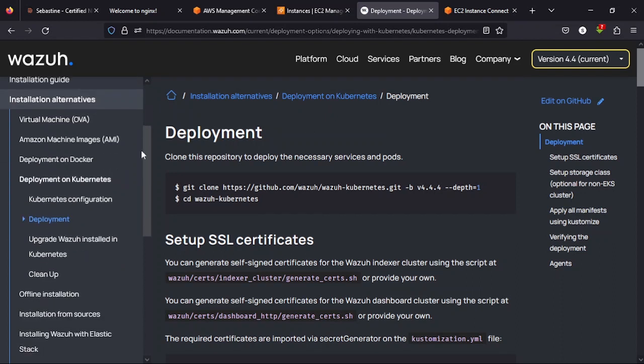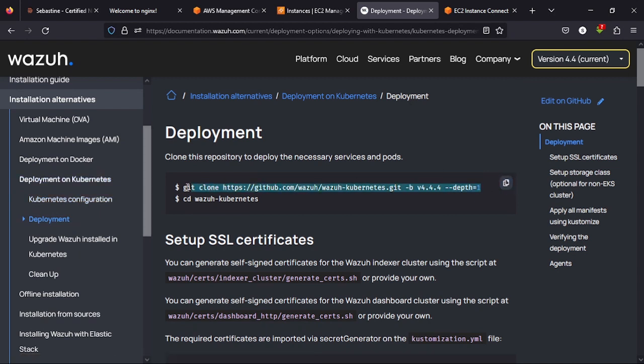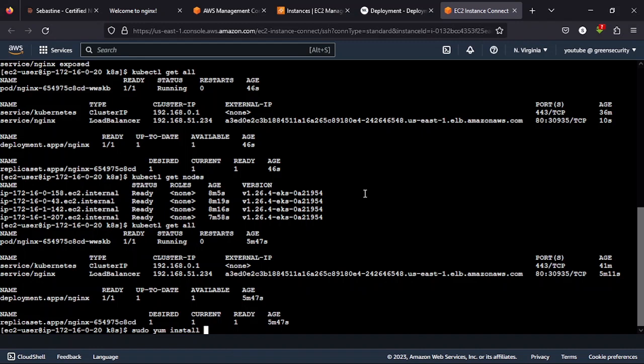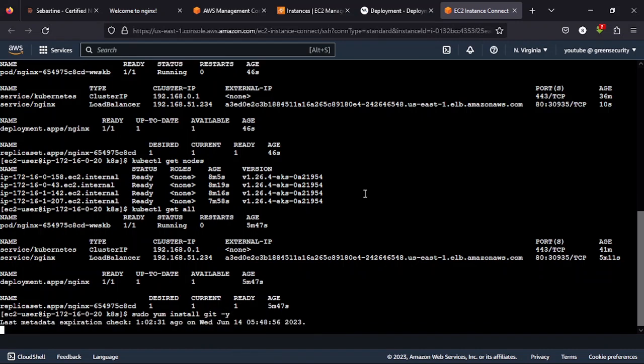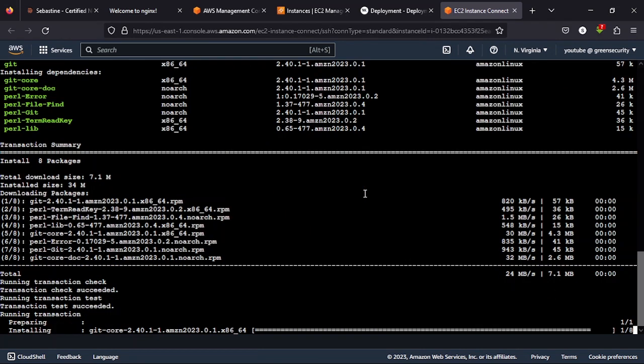Wazuh's documentation, you just go to deployment on Kubernetes and the deployment section and copy this command, git clone. On your EC2 instance, you might not have git and it doesn't use apt, it uses yum. So you do sudo yum install git -y and then to be able to perform the installation.